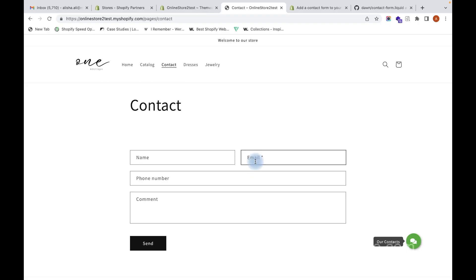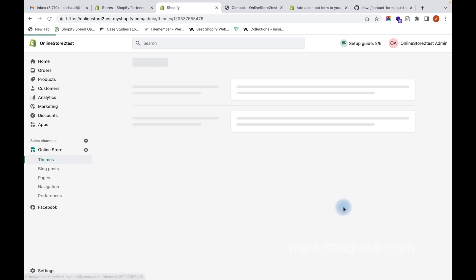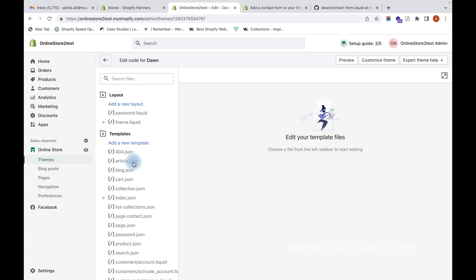You have to do some changes on the code - you will have to edit the code, so I will show you how. When you click on Actions, you can see there is an option called Edit Code. You need to click here.